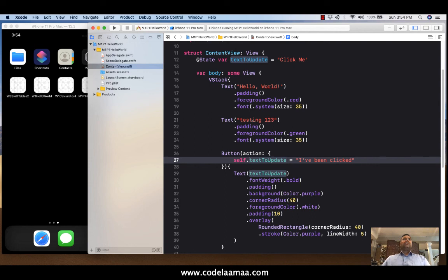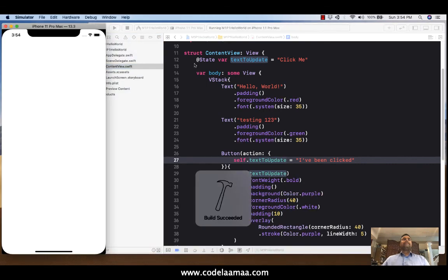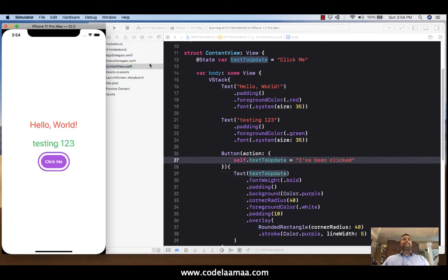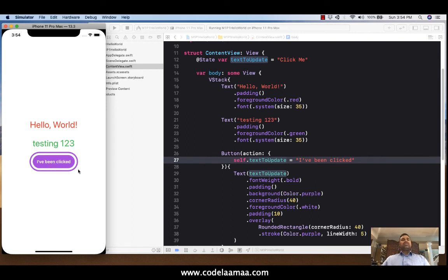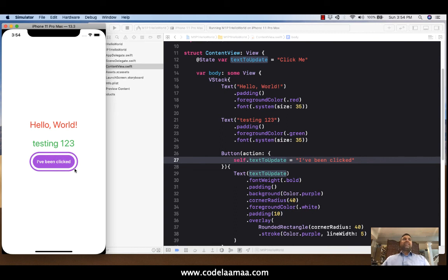So let's give this a run. So there's ClickMe. And it says, I've been clicked. Alright. So congratulations. You've done your first iPhone app using SwiftUI, and you're able to add labels. You're able to dress up your labels. You're able to add a button, and you're able to dress up that button. And also set up an event handler, a very basic event handler, using a state variable so that you can modify the text of your button.